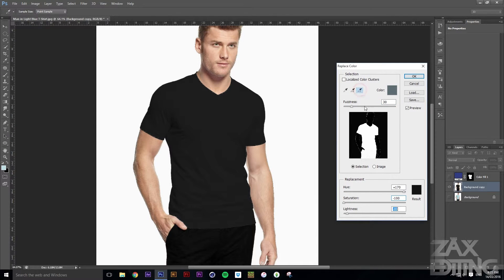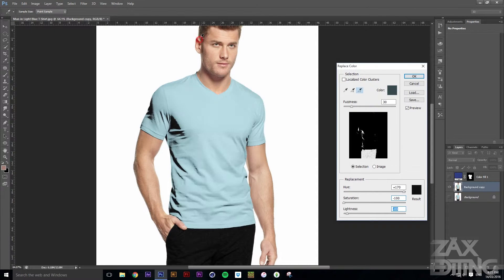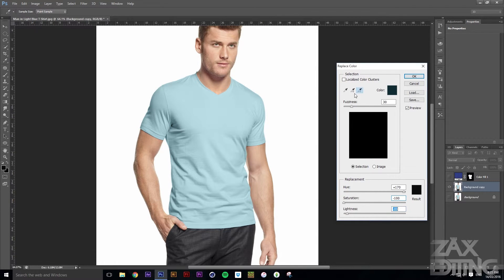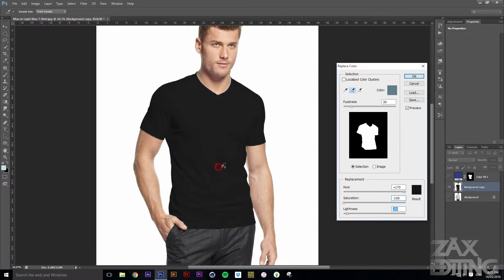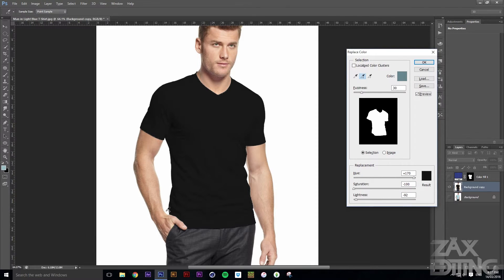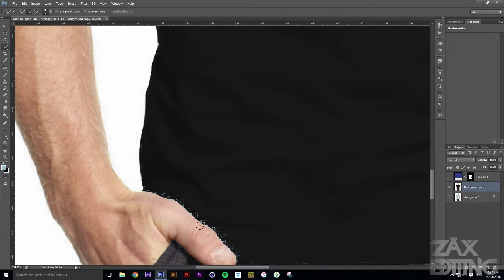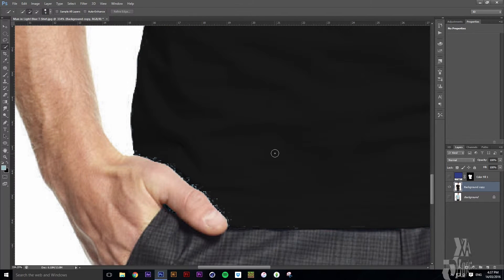If you switch to Selection view, you can see which parts are selected and which aren't. A Fuzziness of around 30 works pretty well. Then use the minus eyedropper to click on any parts around his head that you don't want selected — you can see those areas and just deselect them.